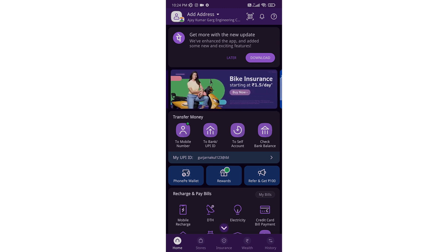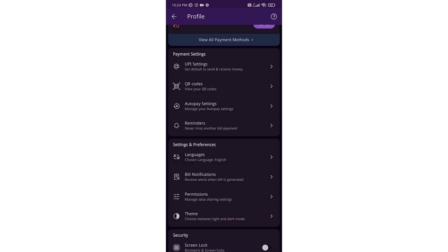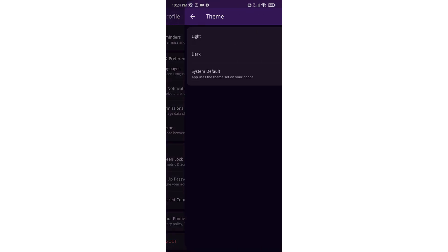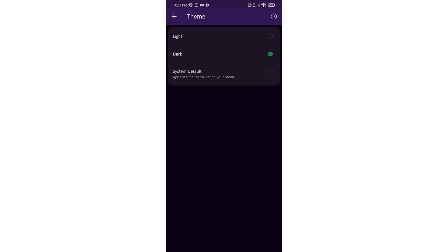If you want to disable dark mode, go to your profile again, scroll down, click on theme, and select light.